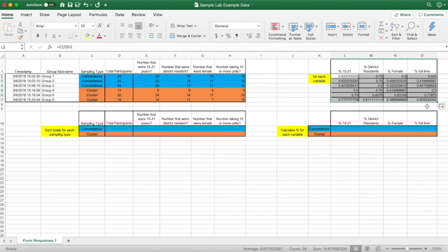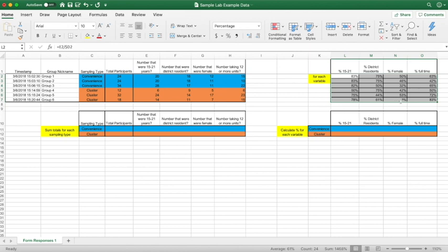Now you might be wondering, how do I get it as a percentage? Easy. Below the box that says General, you'll see a percentage style button — click that. And there you have your percentages.